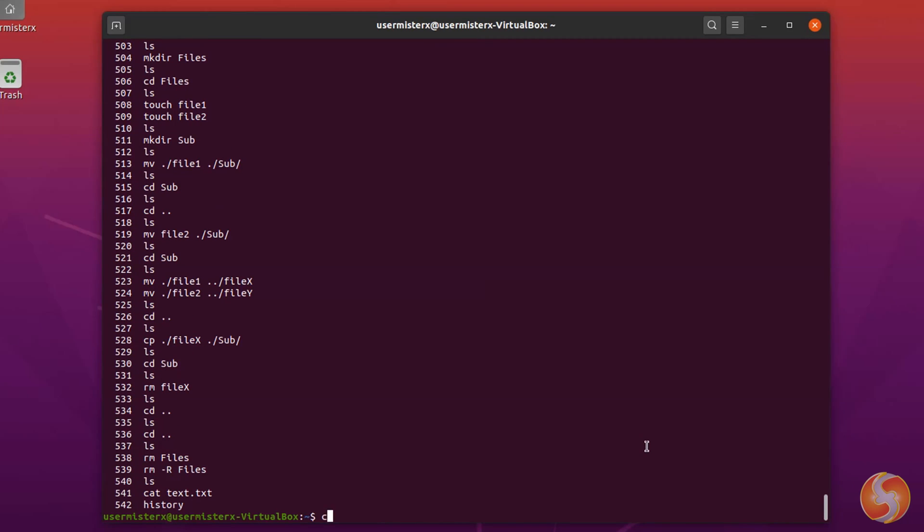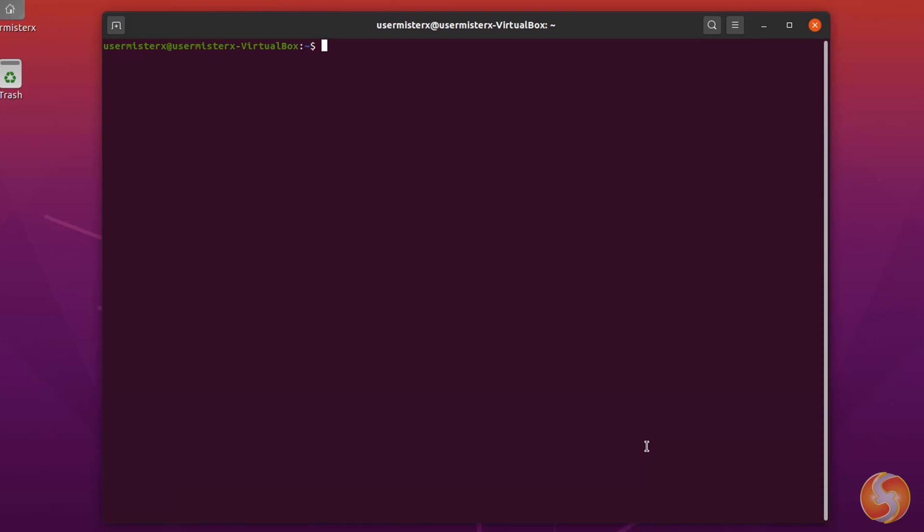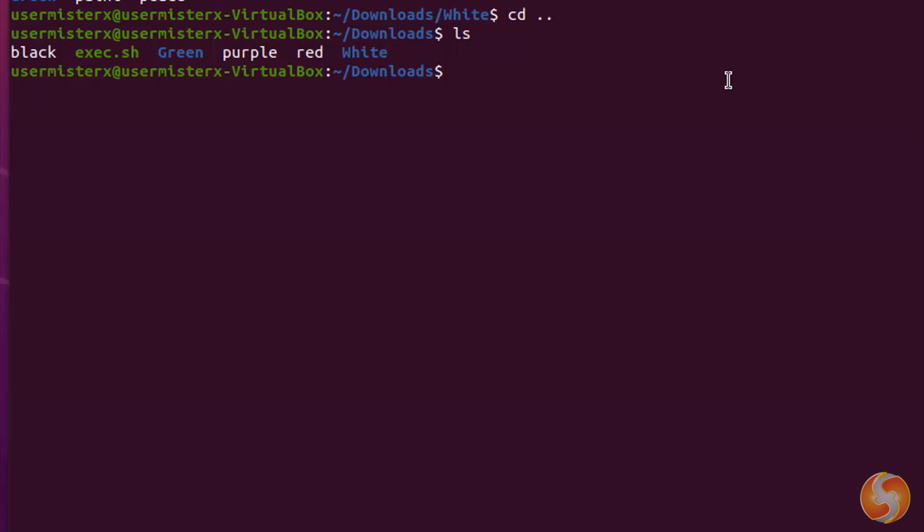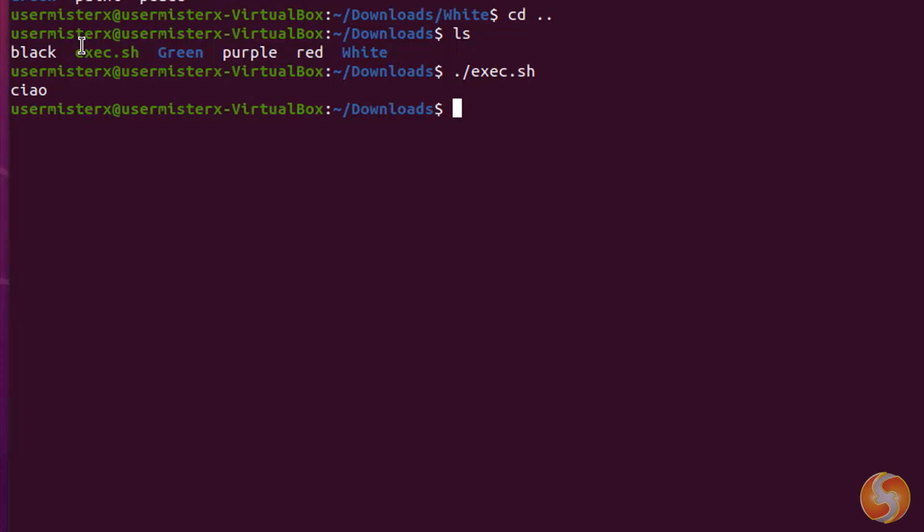Use clear to clear the whole terminal instead. To execute any file, for example this .sh bash script, type its name and use the Enter key. These scripts group several commands in a unique file. We won't see these in this video.